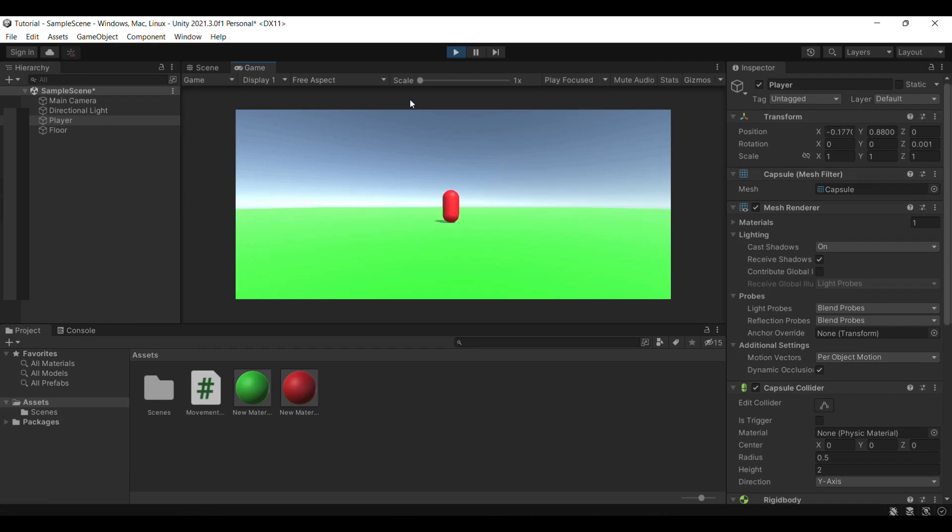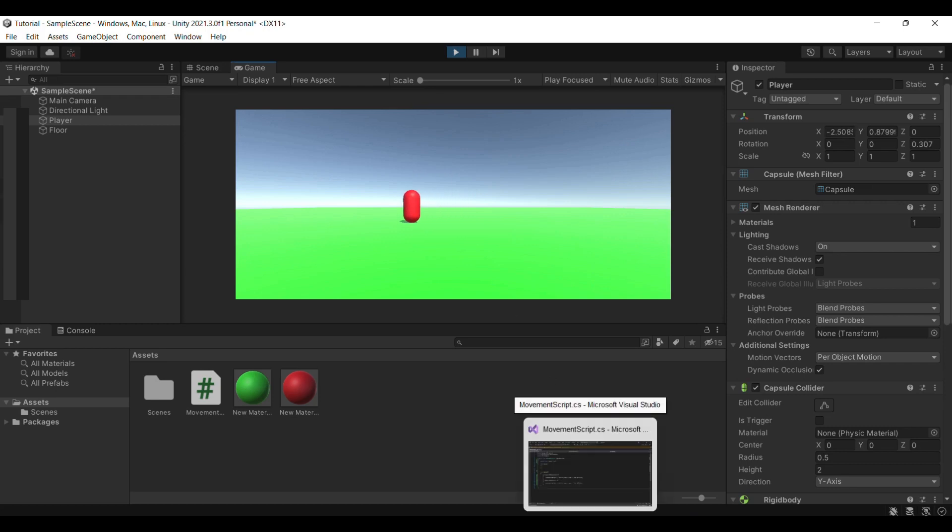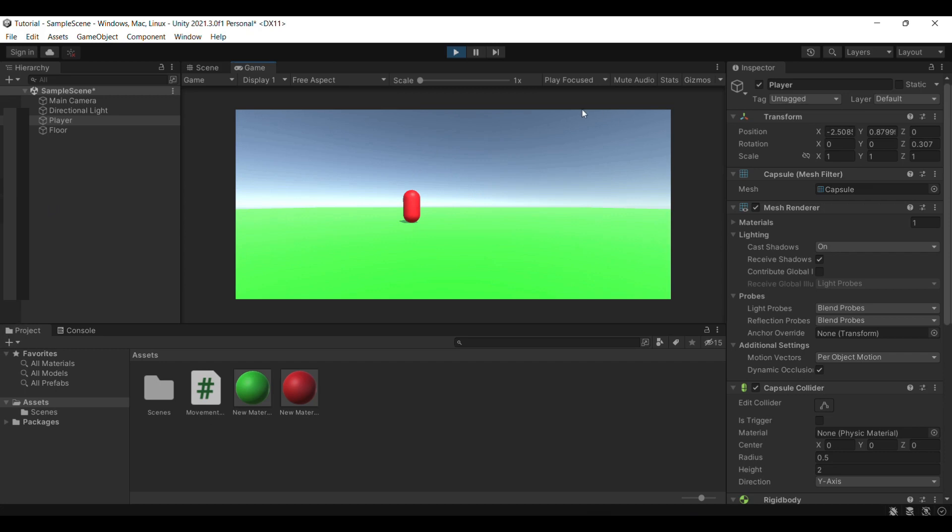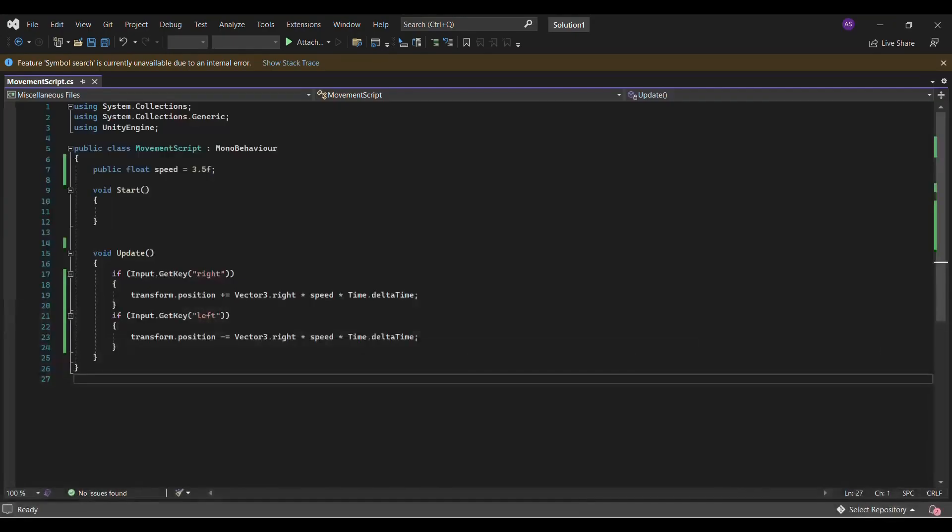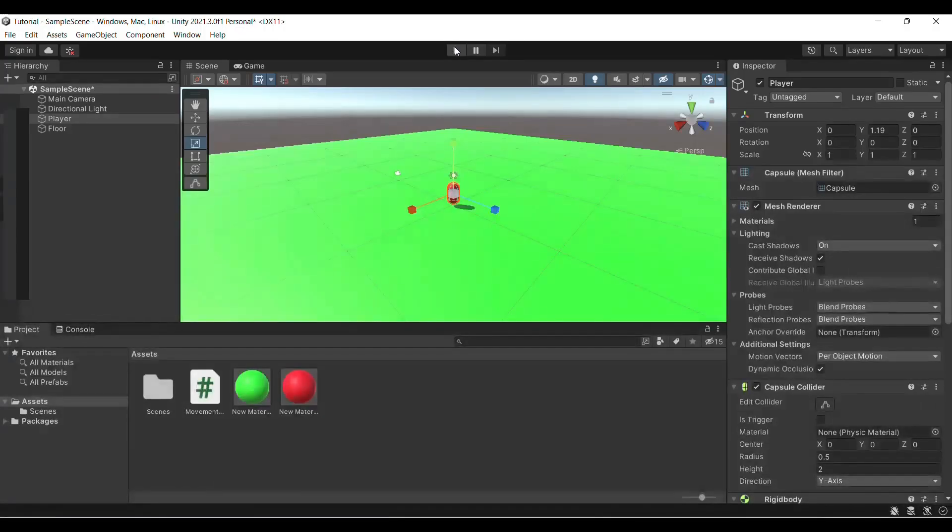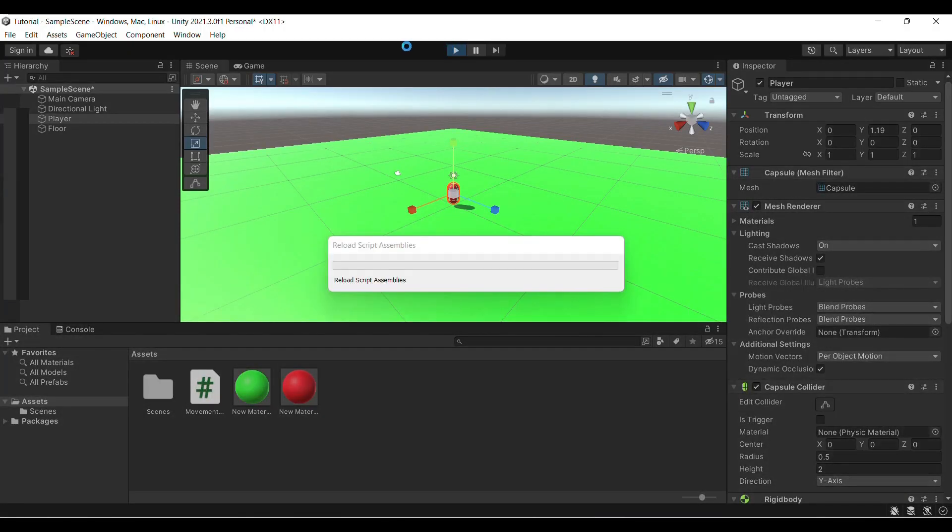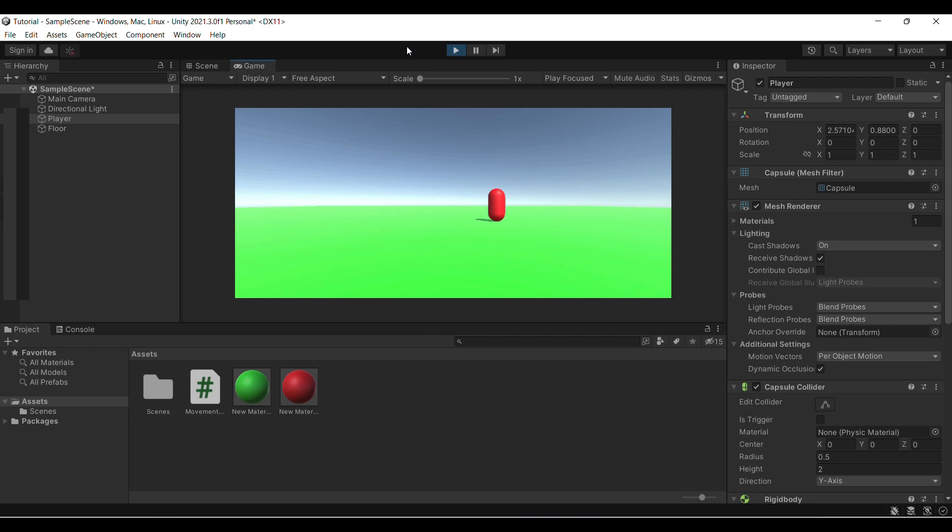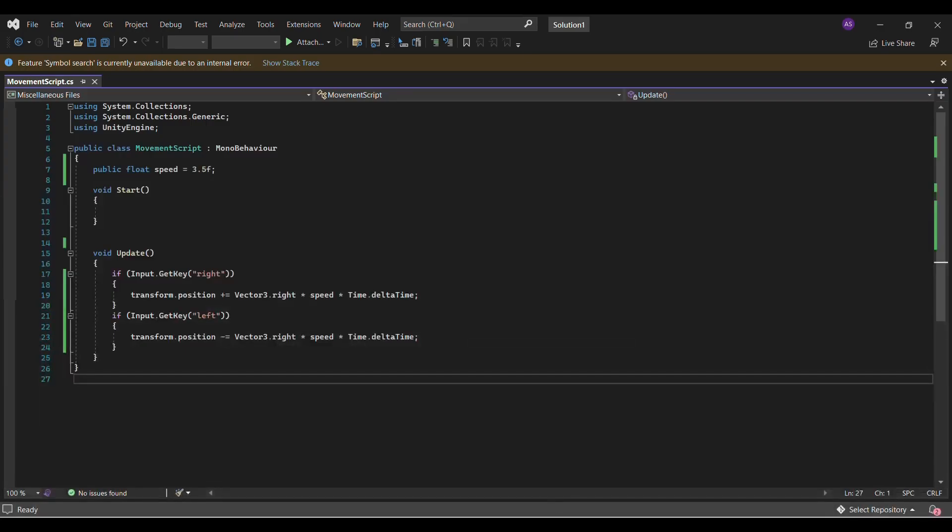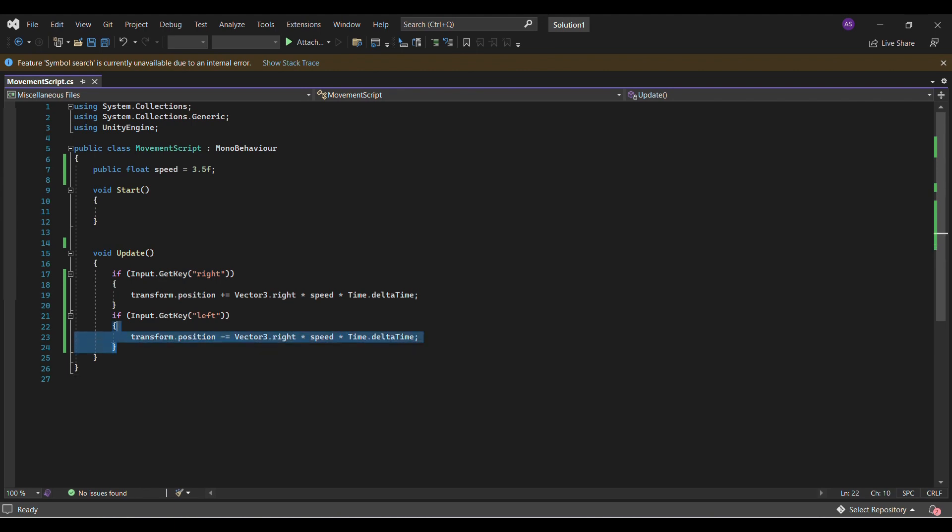You see that we can move left and right flawlessly. Our code is working. Now you see in the game window, we can do this. Because you see, we cannot jump right now.